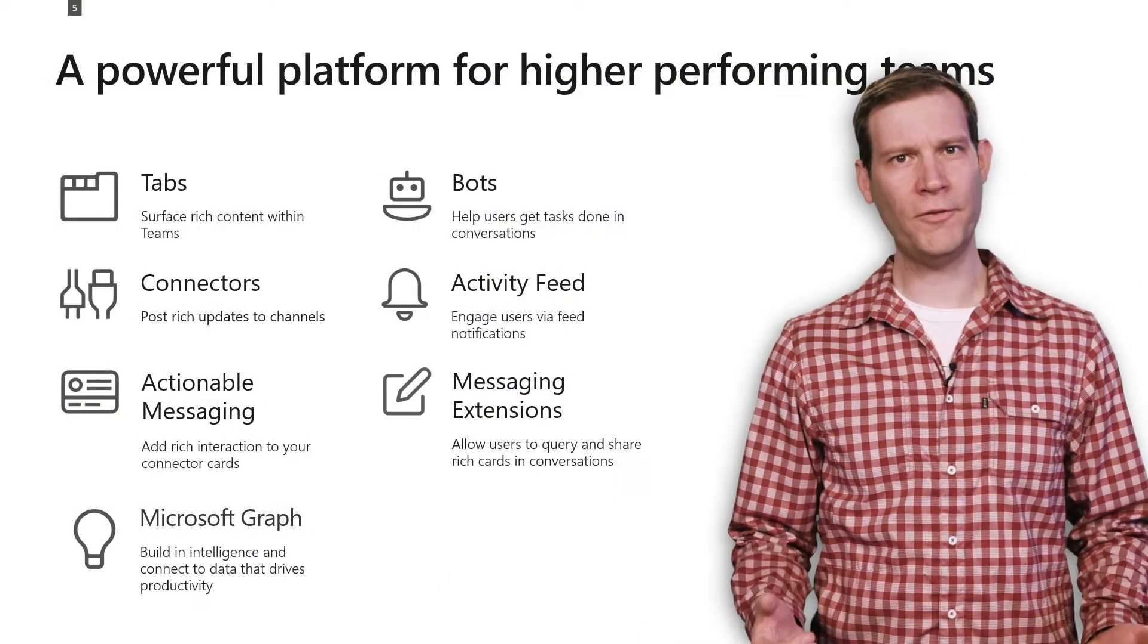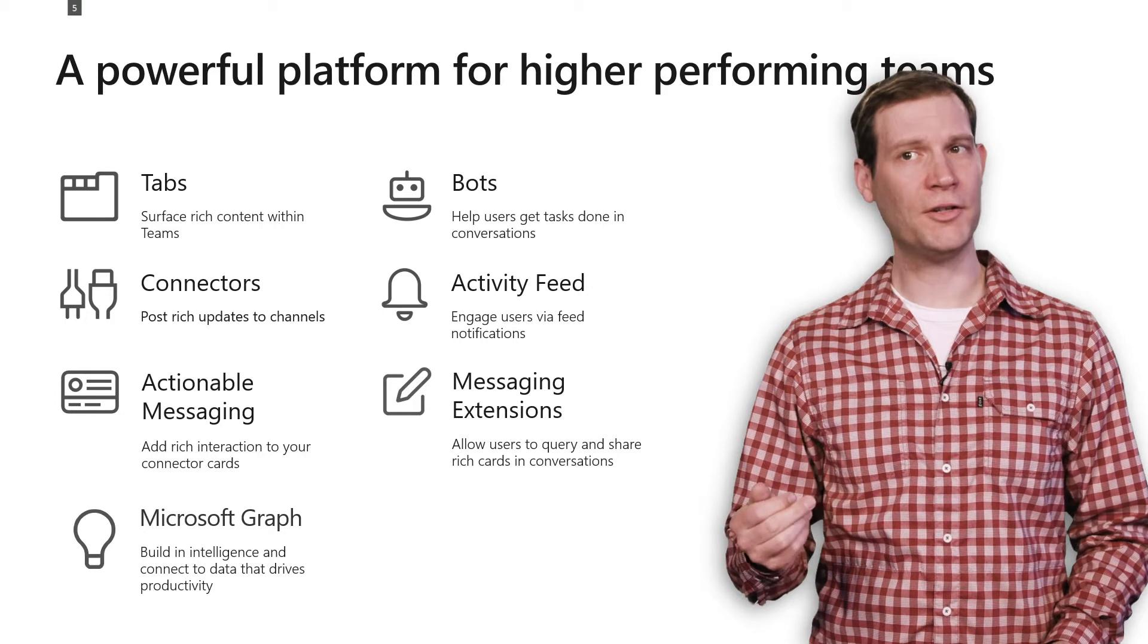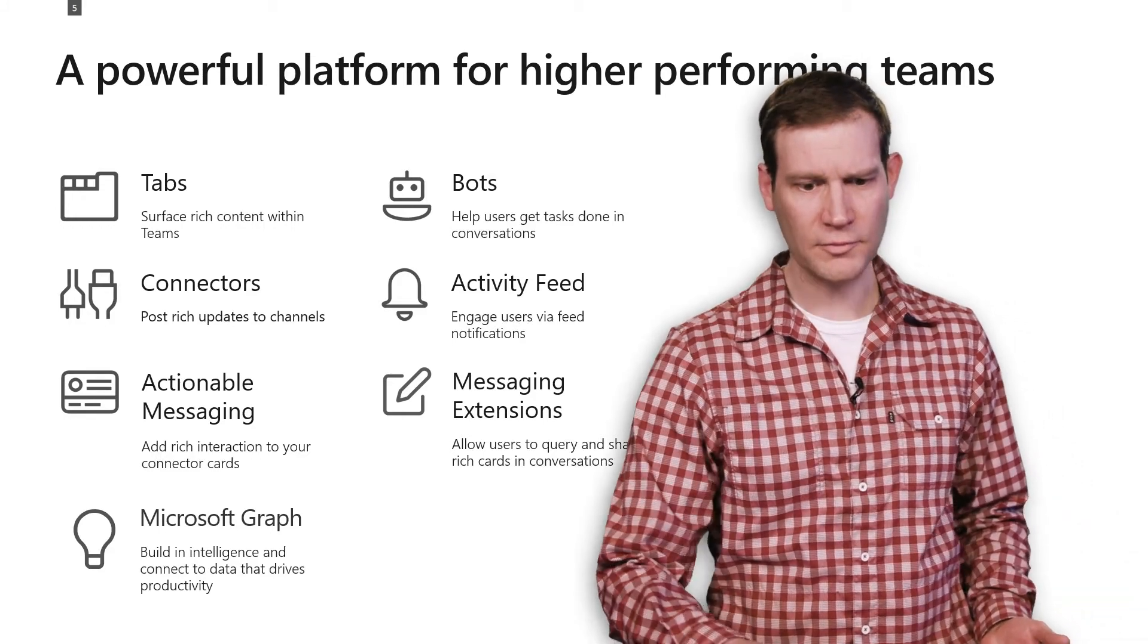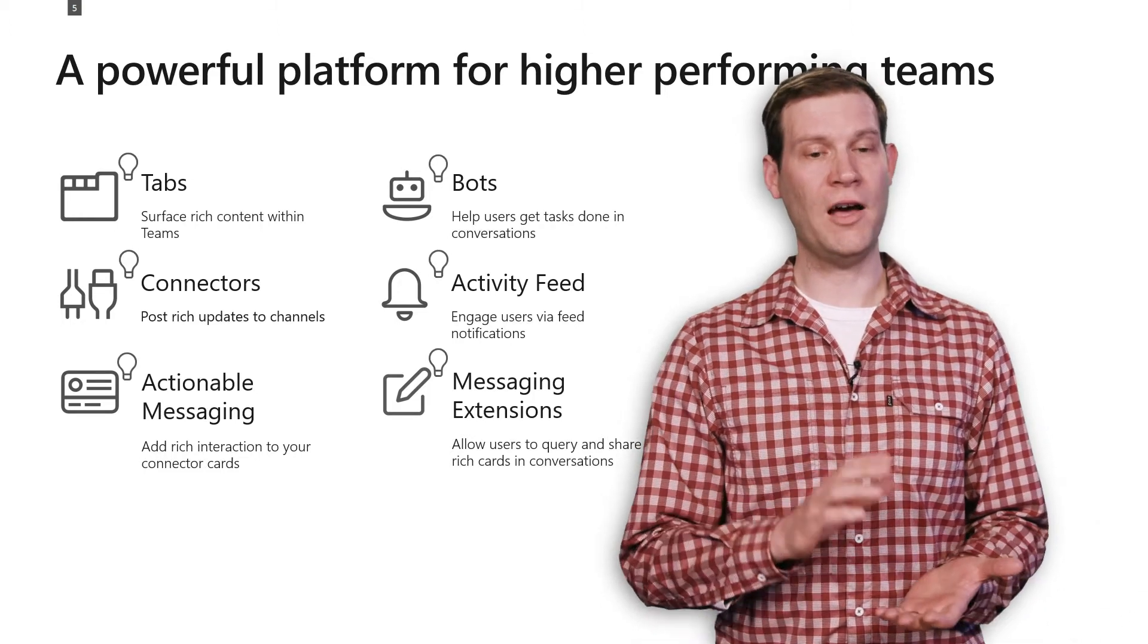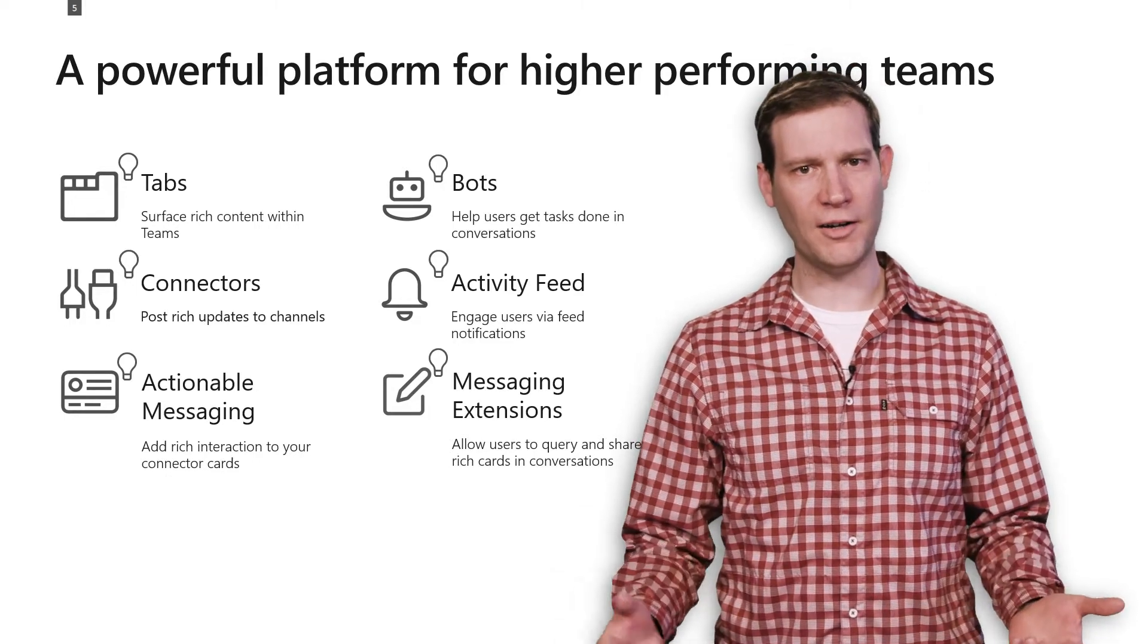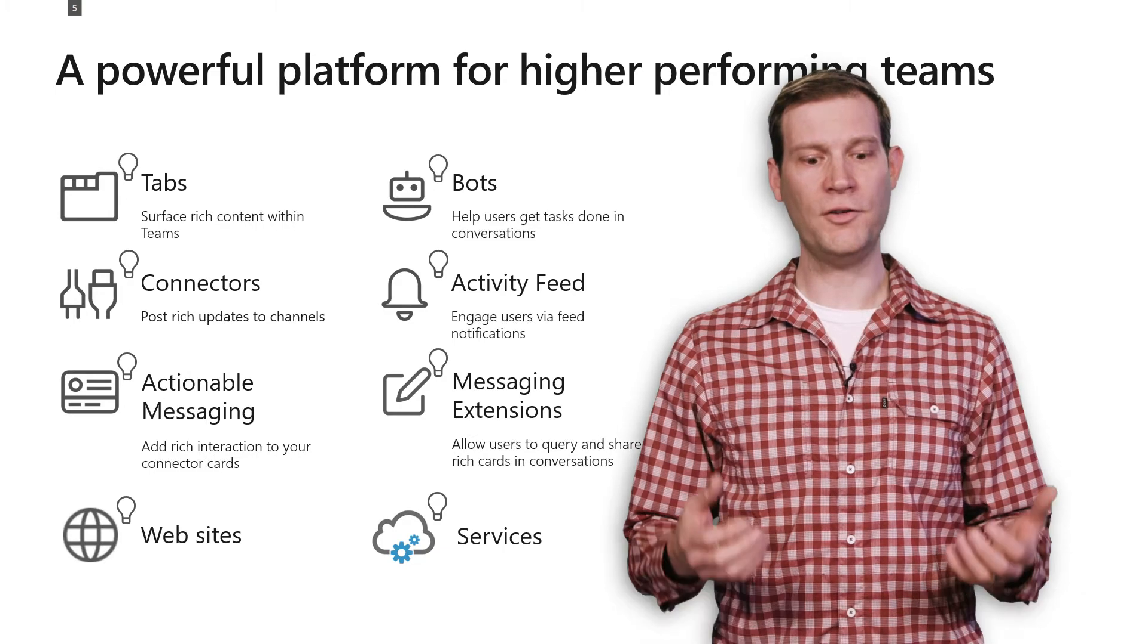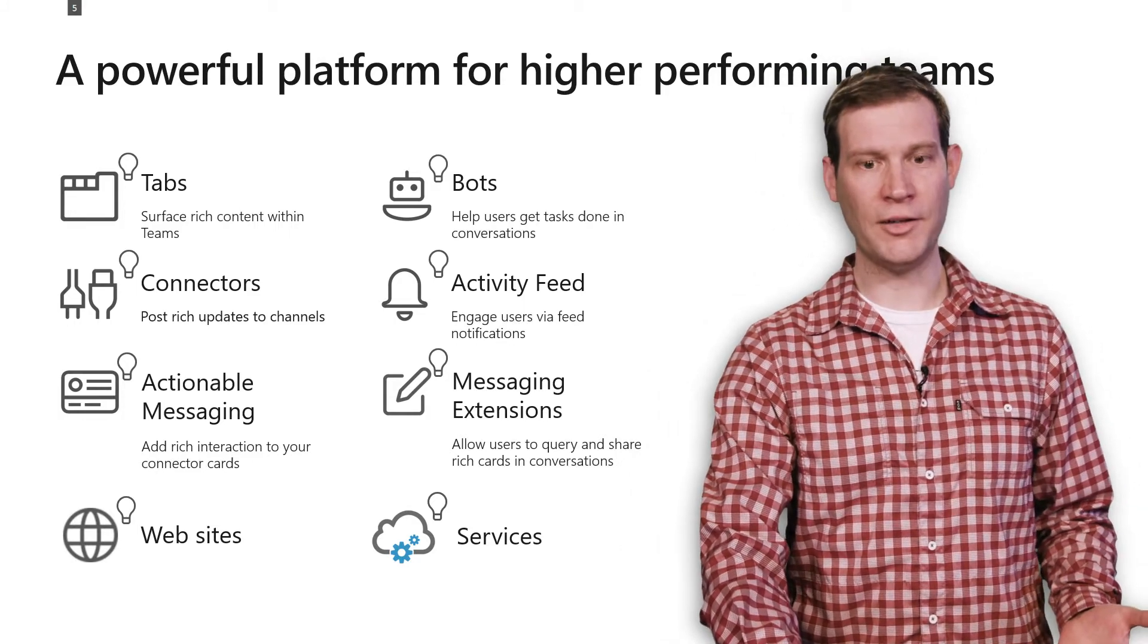Teams provides a powerful platform for building applications, including ability to build tabs, bots, connectors, actionable messages and cards, messaging extensions, and of course, Graph APIs. Graph APIs can be used with all of those other different models. So you can have a tab that calls Graph APIs, or a bot that calls Graph APIs, connectors that call Graph APIs, et cetera. And you can also use those Graph APIs outside of Teams. Use Graph APIs in your website to manipulate Teams data, in your services, or even in your command line tools.